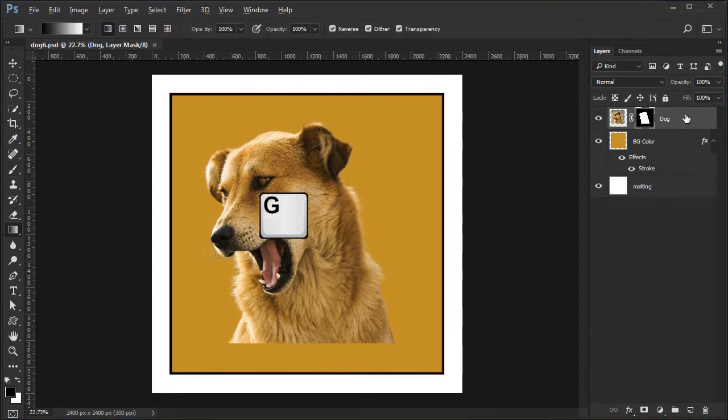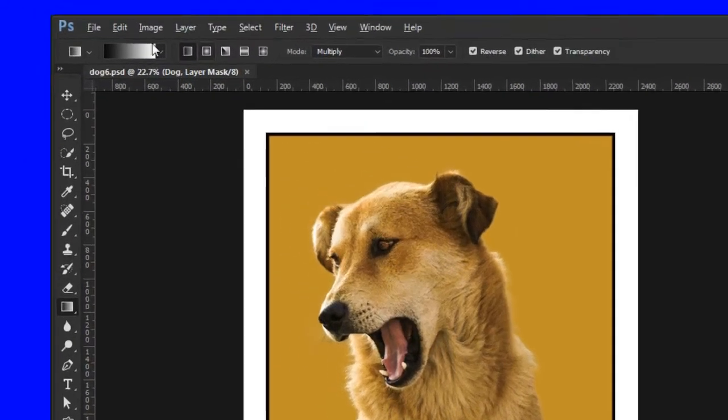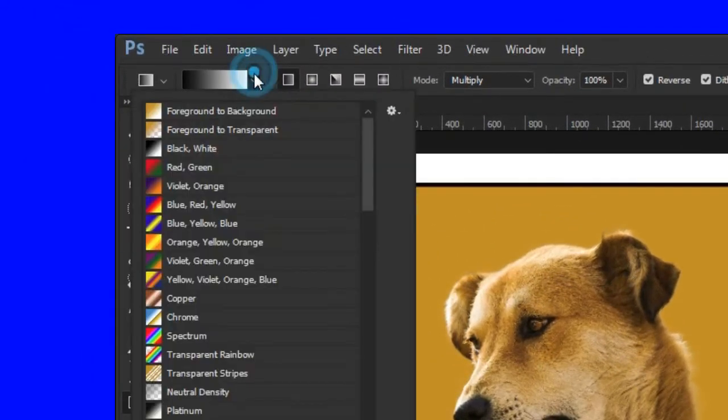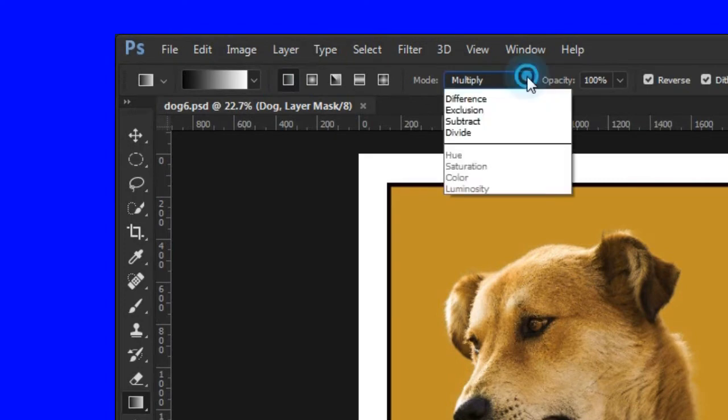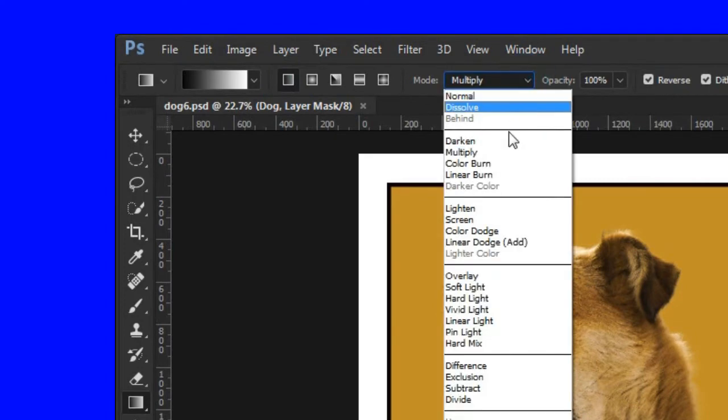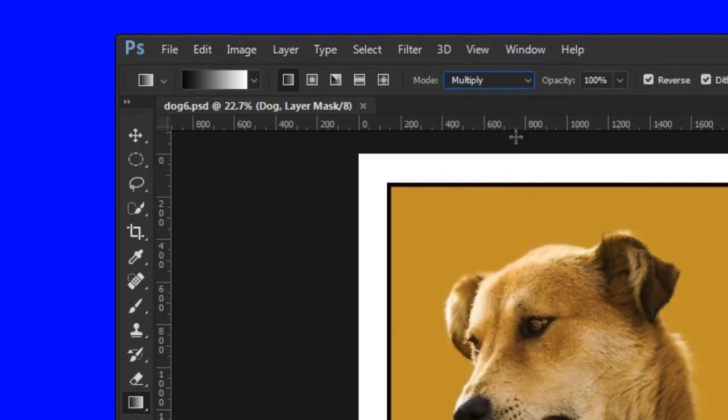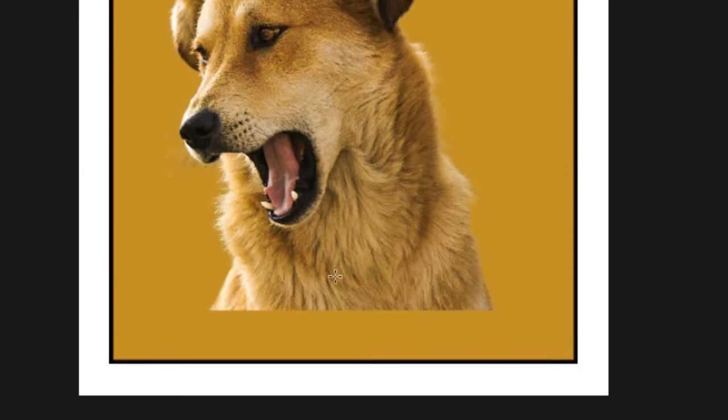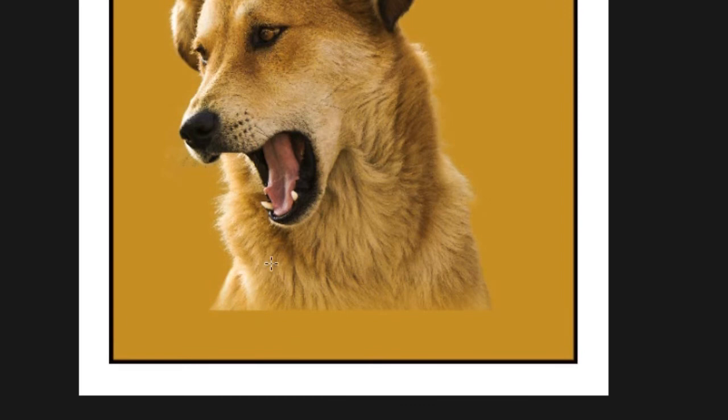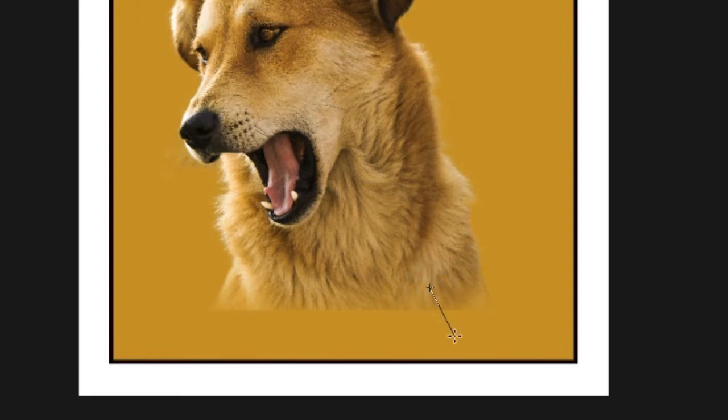Press G to select the gradient tool. Set it to black and white linear gradients. The mode should be multiply. By setting the mode to multiply, it allows us to make multiple gradient passes. Place the cursor somewhere in the area below the head and drag down. You can also drag down on the sides as demonstrated.